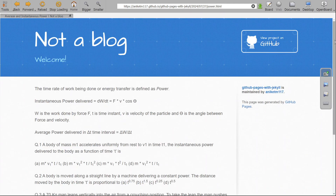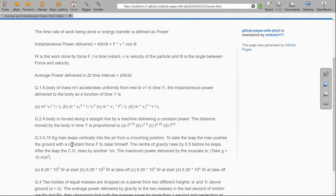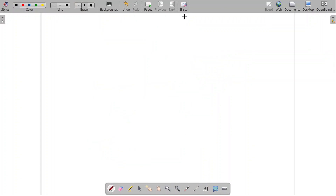Let us now do some questions to get a better understanding of power. The first question: a body of mass m1 accelerates uniformly from rest to velocity v1 in time t1. What is the instantaneous power delivered to the body as a function of time t? We know that power is work done per unit time, and we have to define it instantaneously as dW/dt. Let us work this out on the board.